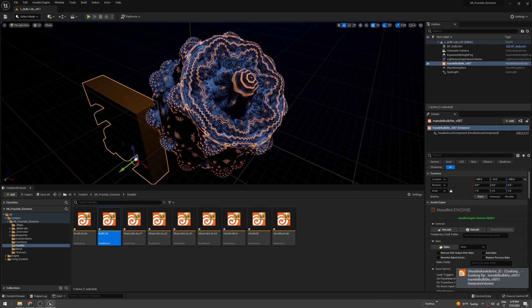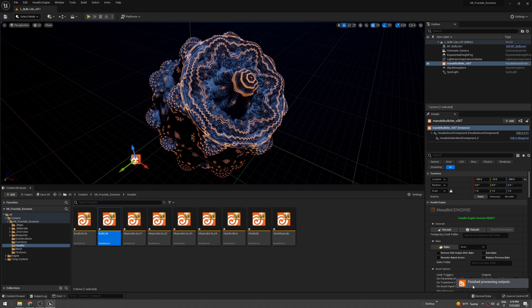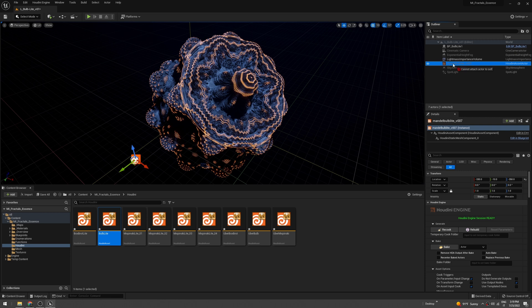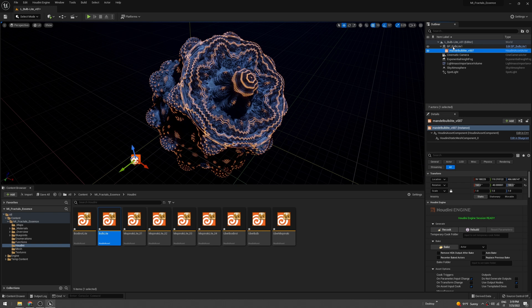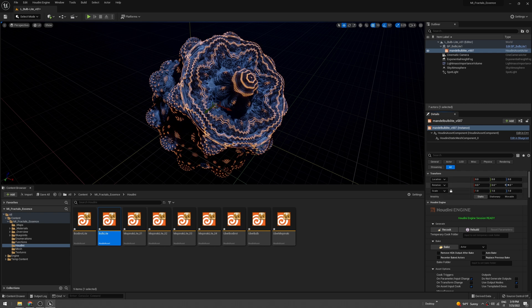Let it finish, and now we have to set the position of the Houdini file to the same as the bulb light blueprint. Just put it under it and reset the positions like this.